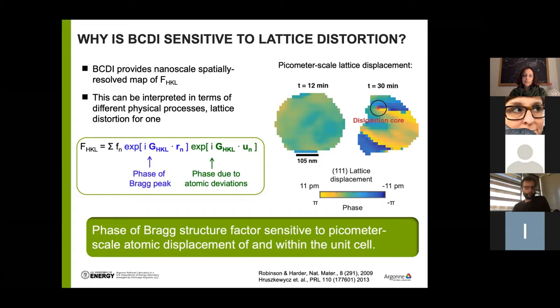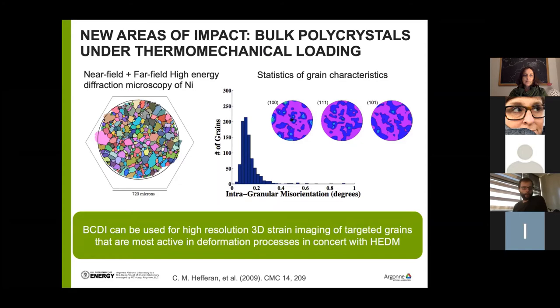Now I'm going to switch to a new area of impact our group has been pursuing, where bulk materials are of interest — especially polycrystals going through thermomechanical loading, where the mechanisms of deformation are still a big open question in material science. One X-ray method that has gained traction in this field is high energy diffraction microscopy, or HEDM, which comes in two varieties: near field and far field, which are often done together.